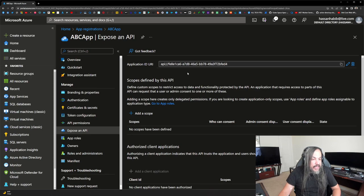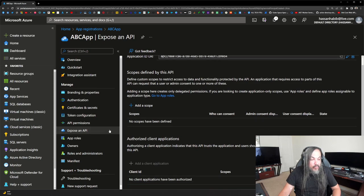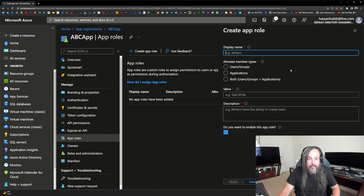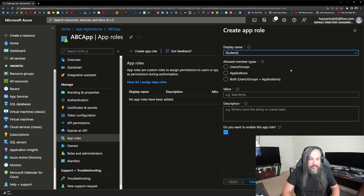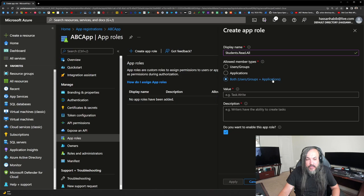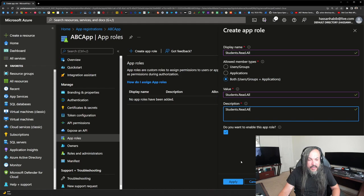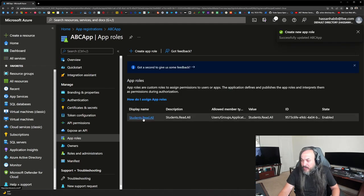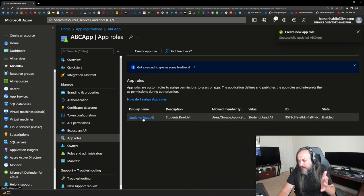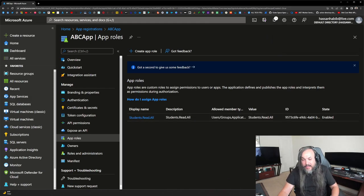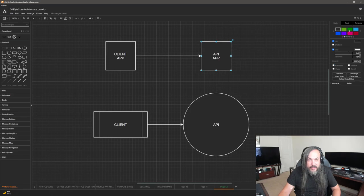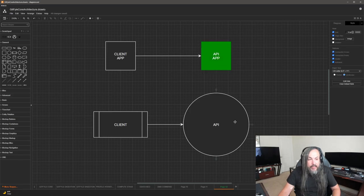Now I want to add a role. I'm going to go into App Roles and create an app role for both users and applications. I'm going to enable this app role — and here's the value: 'students.read.all'. That's our pattern. So this part is completed.